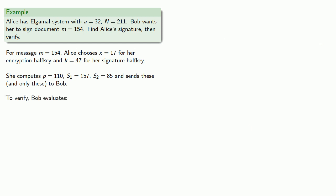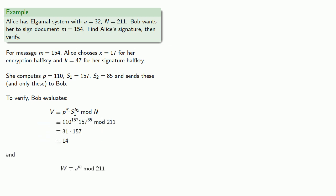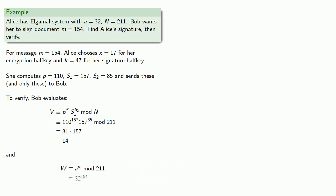Now in order to verify Alice's signature, Bob evaluates v, that's p to s1 times s1 to s2 mod n. Now Bob also computes a to power m, and he also gets 14, which means that the message m was in fact signed by Alice during the session that used the cryptographic half key p equal to 110.